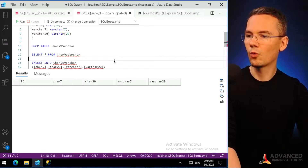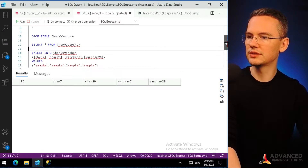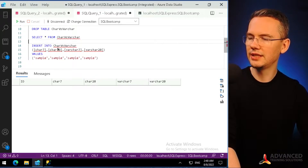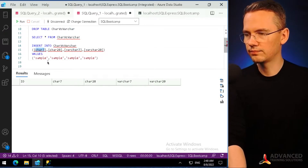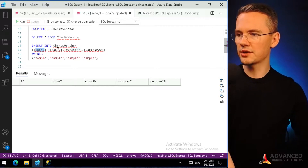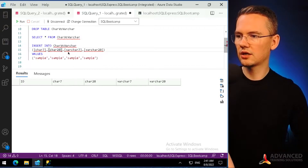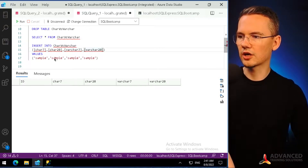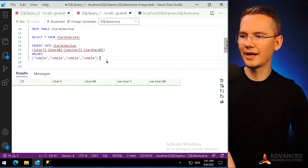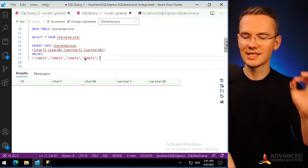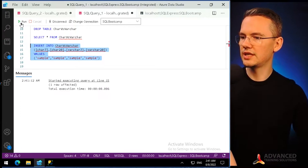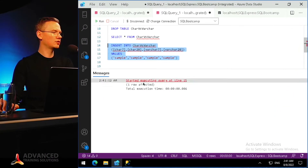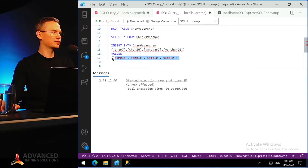Now I want to insert data into this table — into the columns CHAR(7), CHAR(20), VARCHAR(7), VARCHAR(20) — and to each one of them I will insert just the word 'sample'. Insert this data, run — one row was affected because I inserted all those values into just one row.